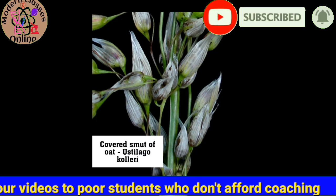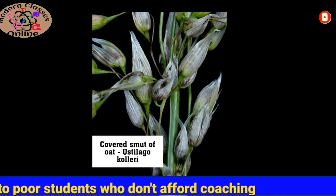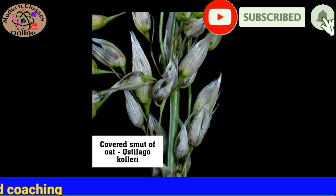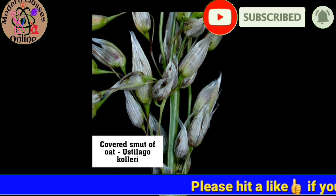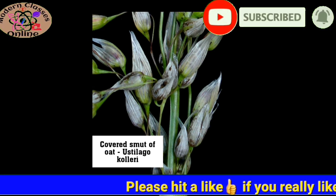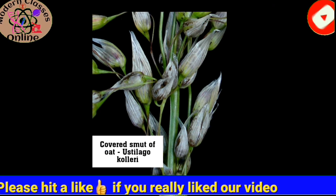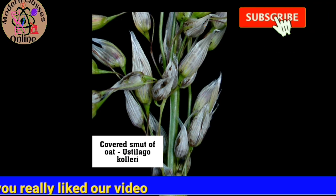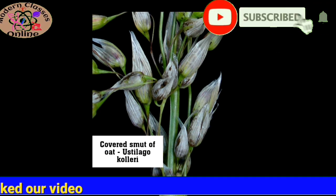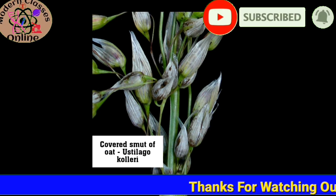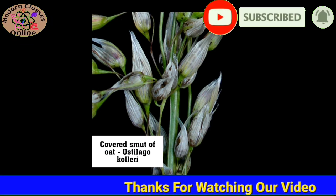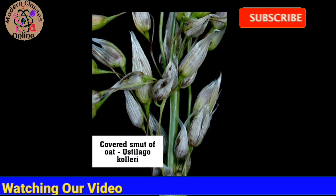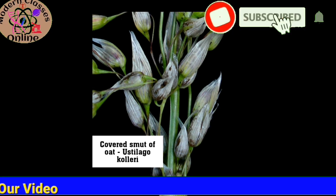Now the covered smut of oat. The covered smut is caused by Ustilago kolleri. You can see covered smut of oat — the causative agent is Ustilago kolleri.